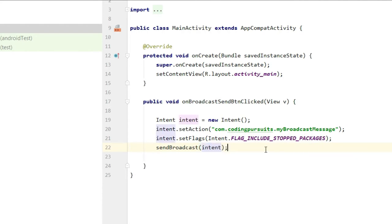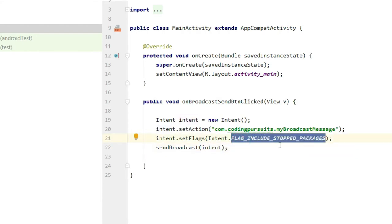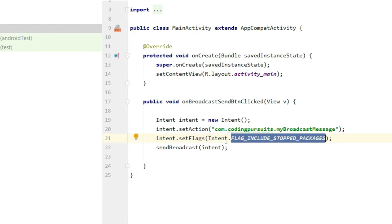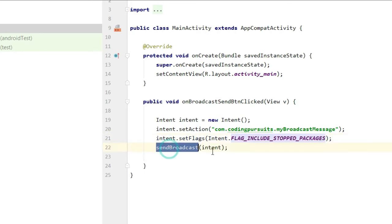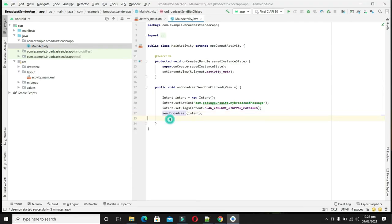By setting the flag, we have instructed the operating system that even if the receiving application is stopped or killed, it should still send that intent regardless of its stopped or killed state. The intent has been sent, and the sending part is complete.